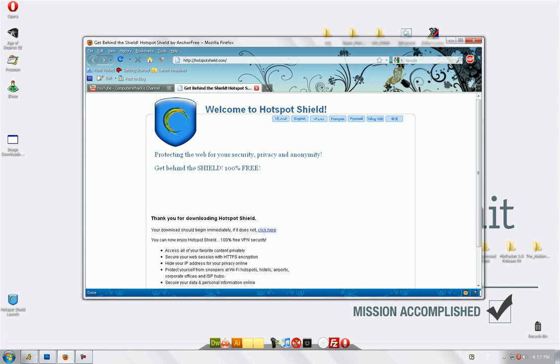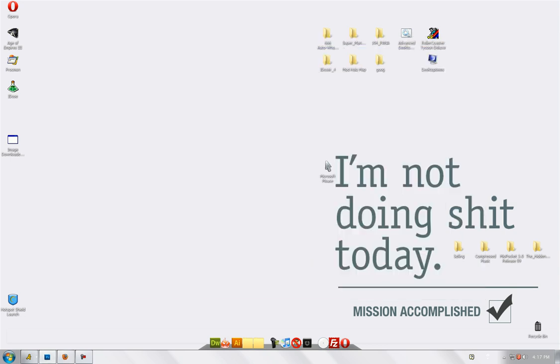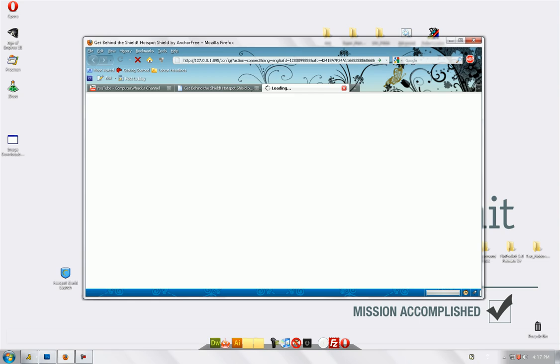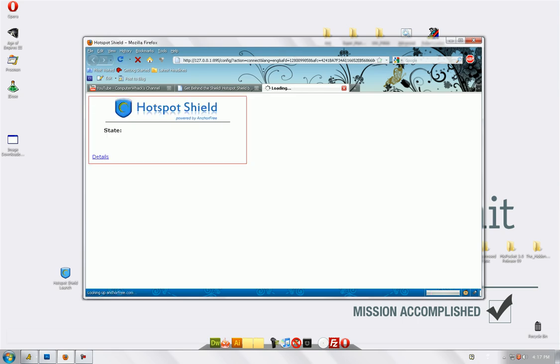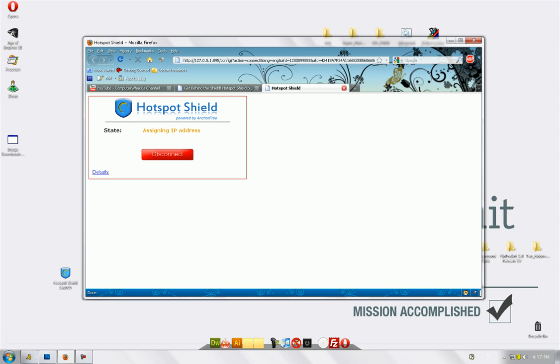Once installed, you will get this icon: Hotspot Shield. Launch it. Just open that up and instantly it will assign a virtual private network.